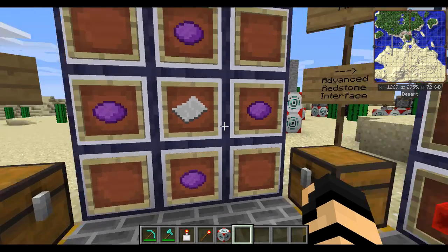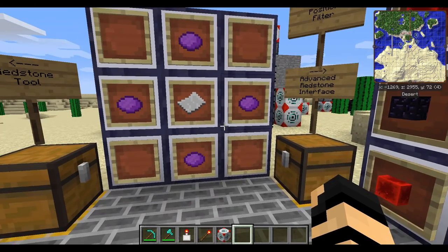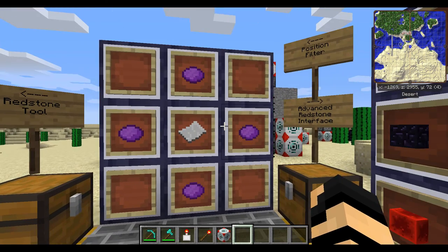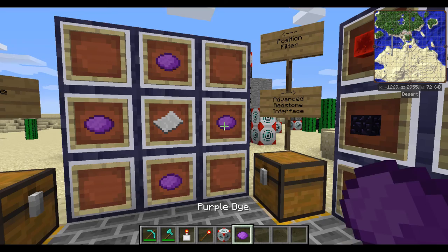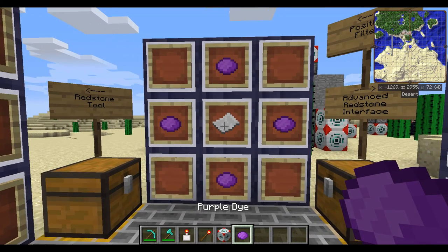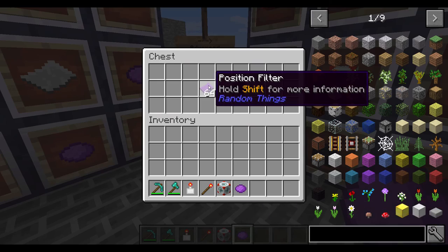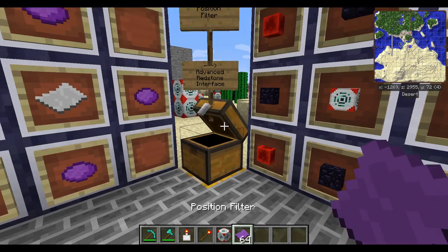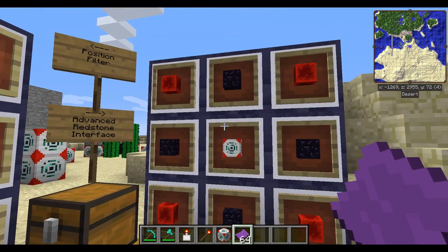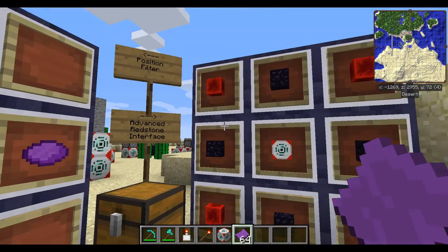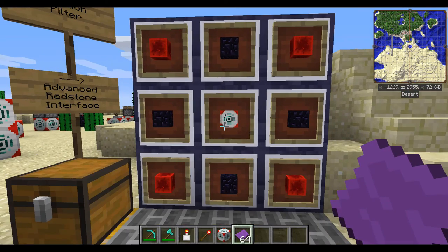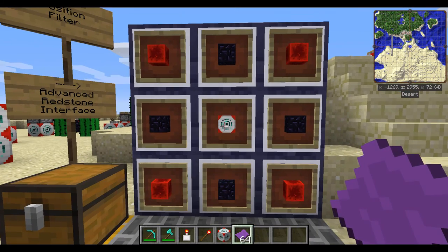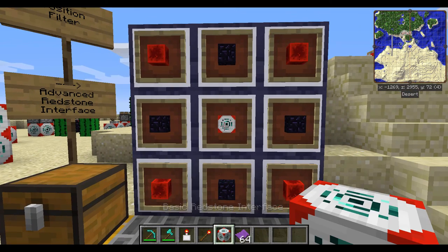For the advanced stuff, which we'll cover at the end of this video, we'll need a position filter, which is four pieces of purple dye and a piece of paper. And last but not least, the advanced redstone interface, which is a bunch of obsidian and redstone blocks all around a regular basic redstone interface.